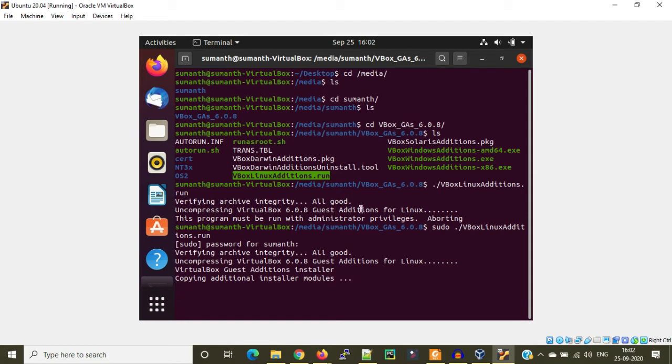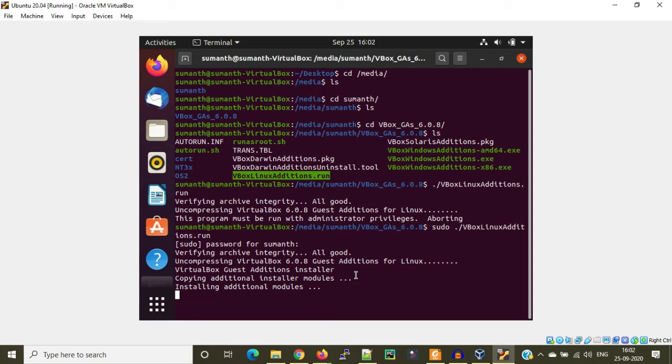Now you can see it is copying additional installer modules. It is going to install some piece of code which makes this VM work like a normal machine. After installing this pack of tools, you will be able to do many things like copy-paste from the host machine to the virtual machine, and you'll get full screen mode obviously. I am not going to explain all these things here. Just waiting for this to complete.